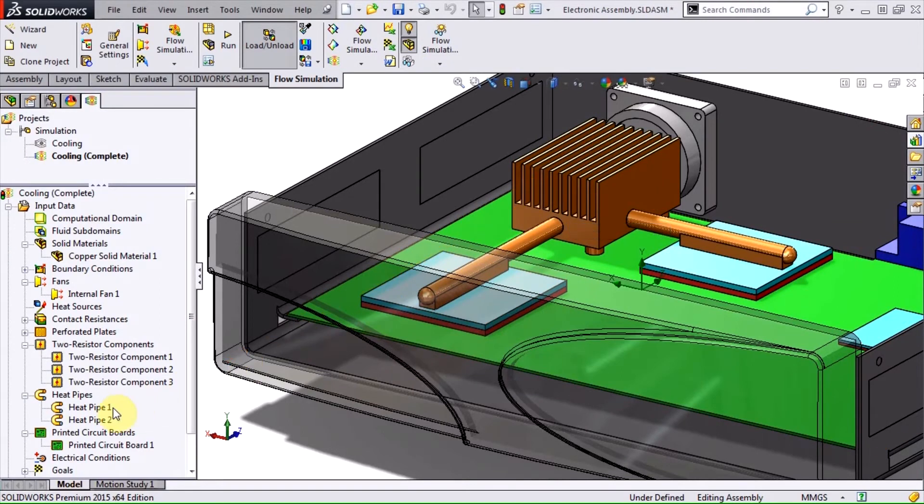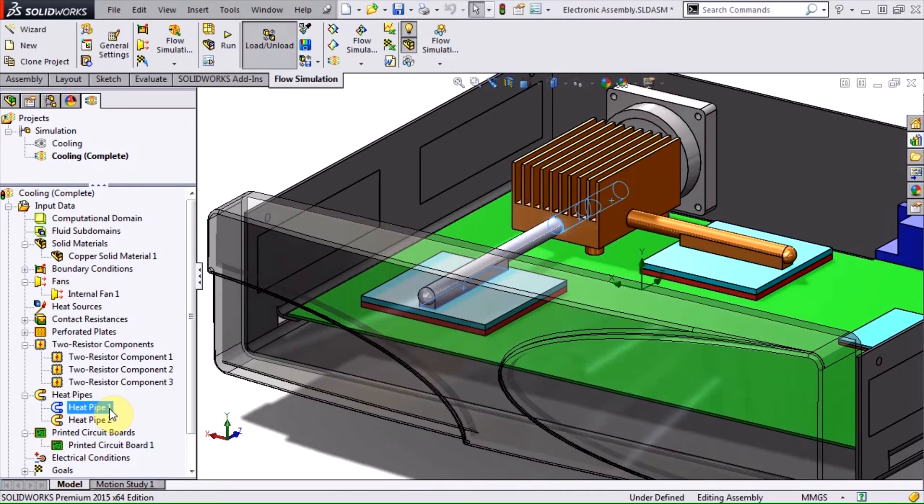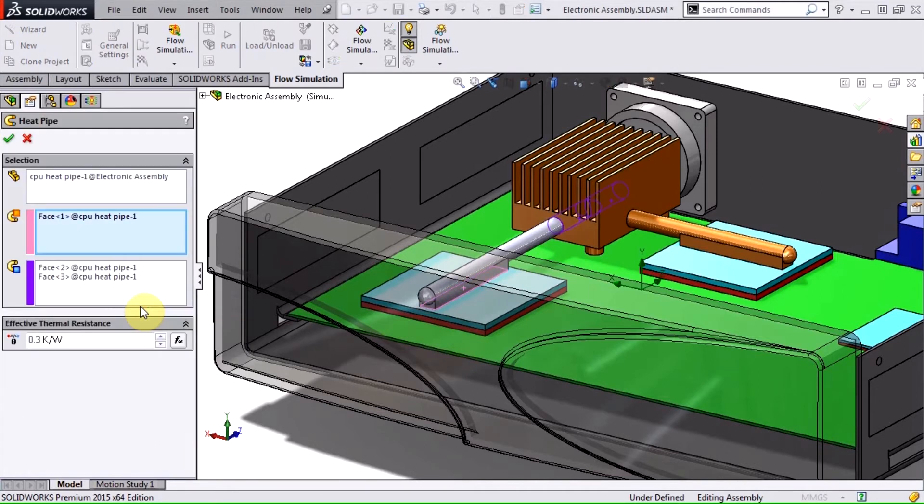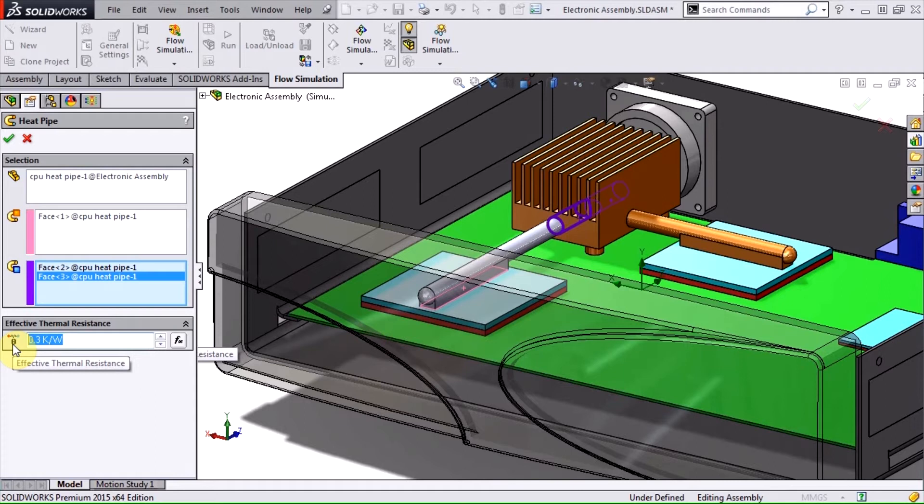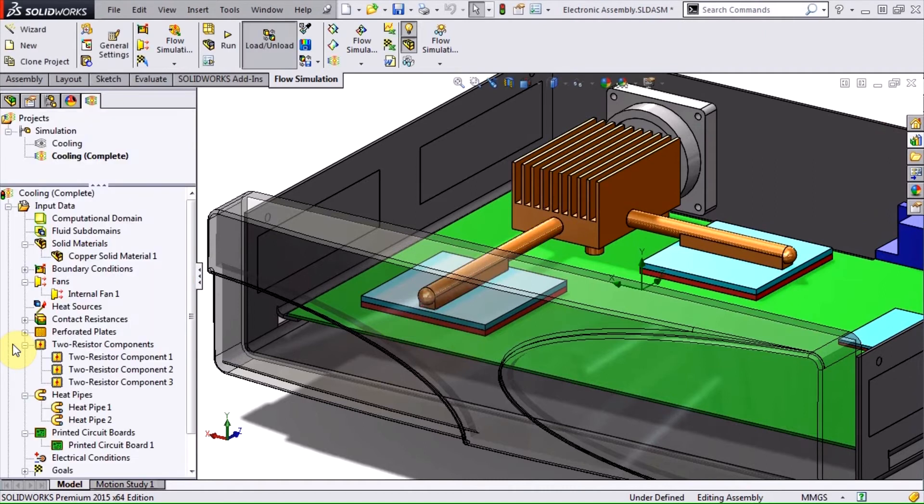Next up is the heat pipe feature. Heat pipes achieve very high thermal conductivities through phase change of a working fluid. The heat pipe feature lets me select the heat in and heat out faces of the heat pipe and specify the effective thermal resistance. This is a lot easier than defining it as a regular solid part where I would need to reverse calculate the appropriate material properties based on the specifications and geometry of the heat pipe.